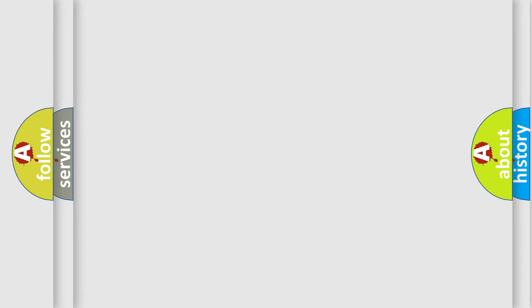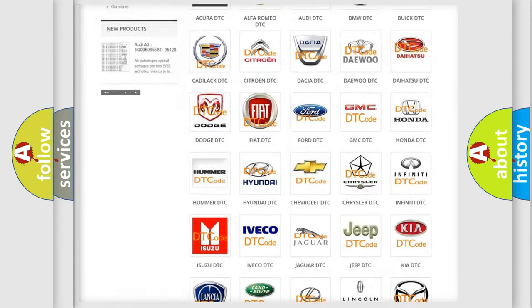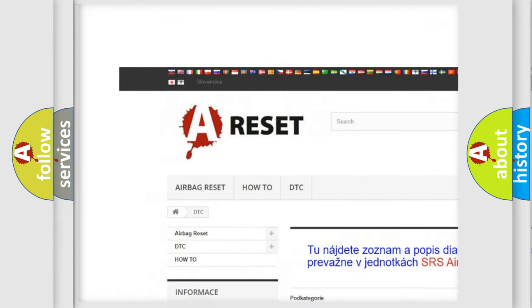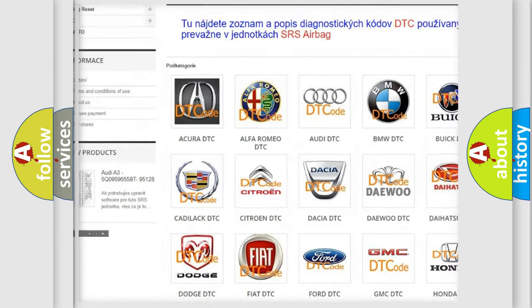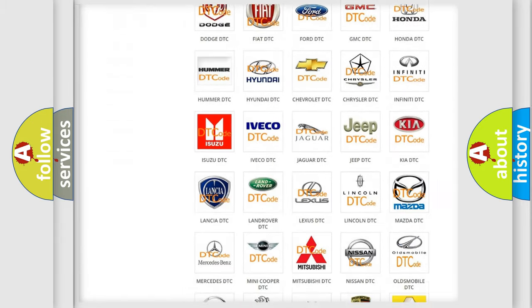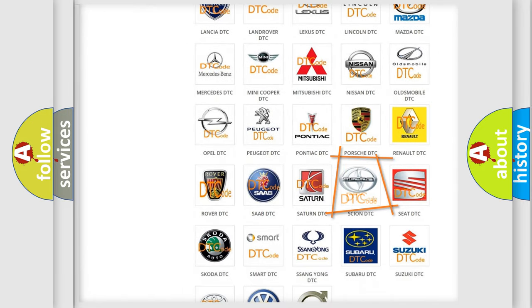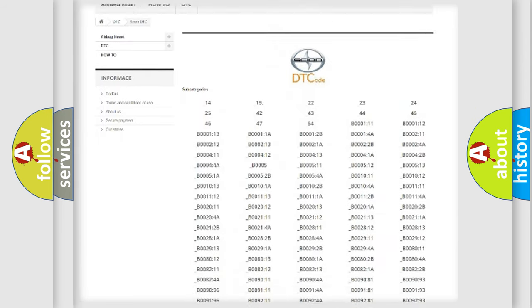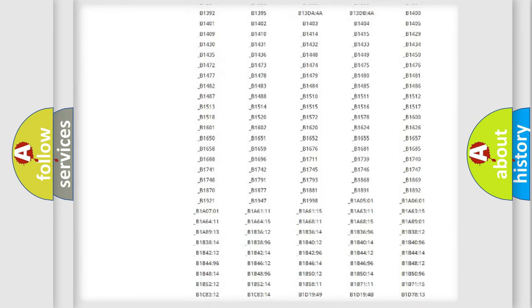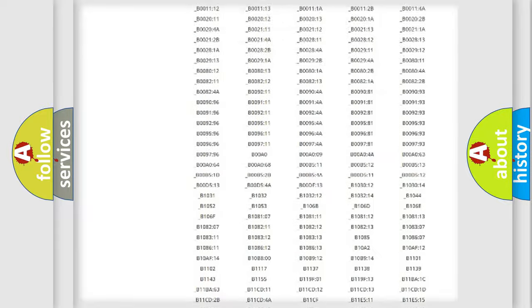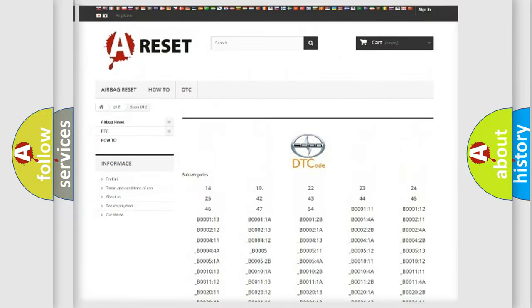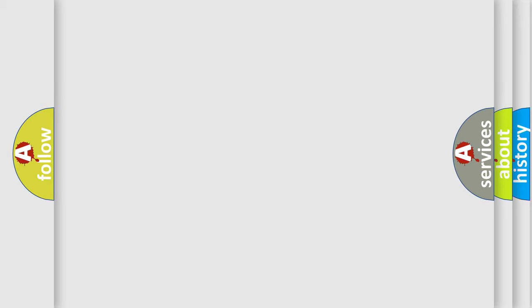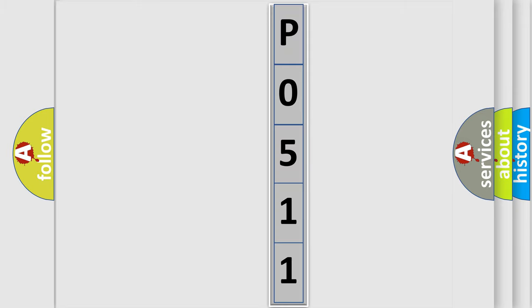Our website airbagreset.sk produces useful videos for you. You do not have to go through the OBD2 protocol anymore to know how to troubleshoot any car breakdown. You will find all the diagnostic codes that can be diagnosed in Scion vehicles, and many other useful things. The following demonstration will help you look into the world of software for car control units.